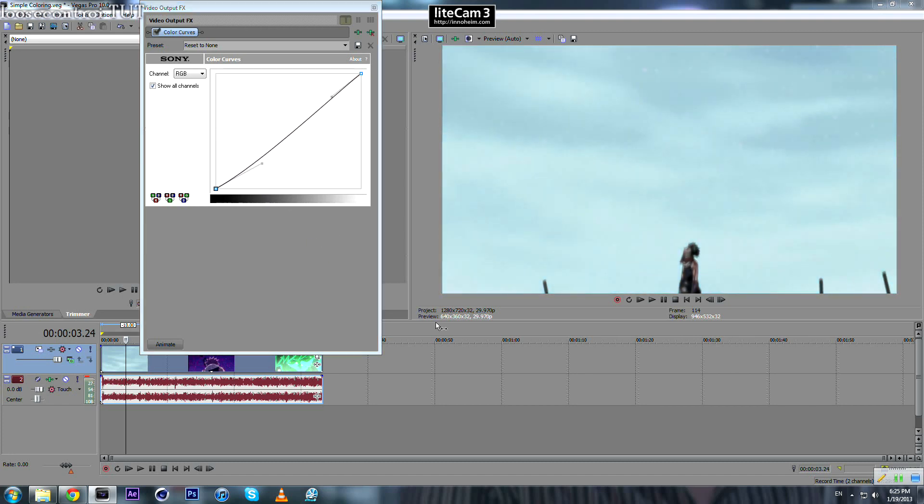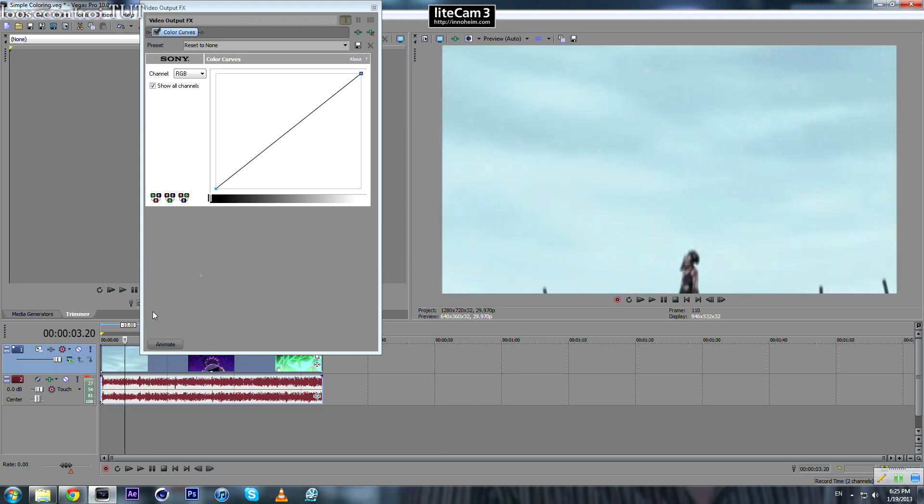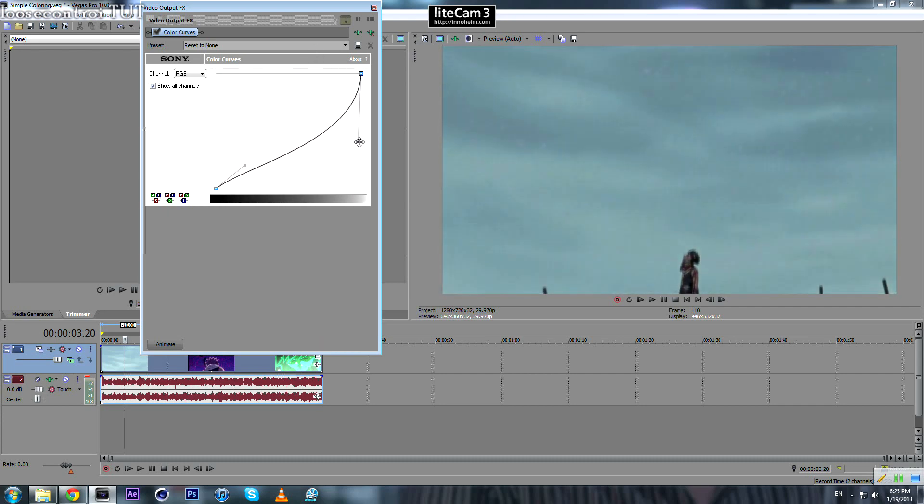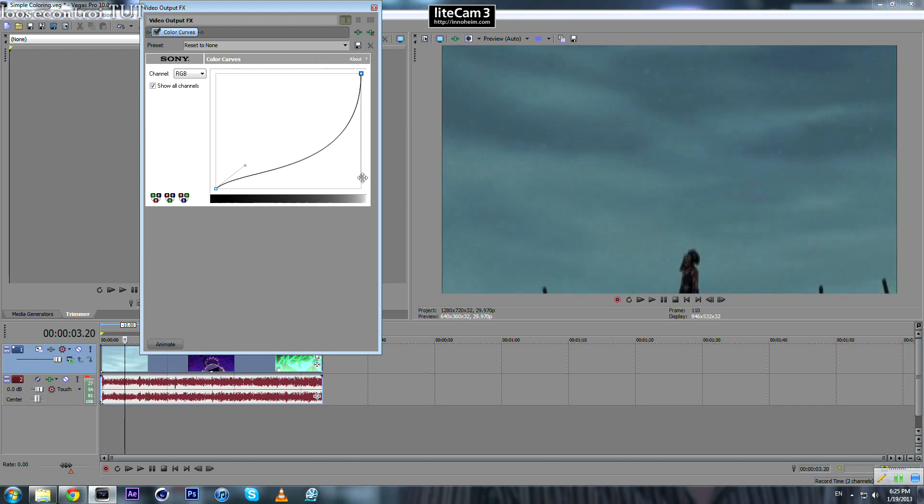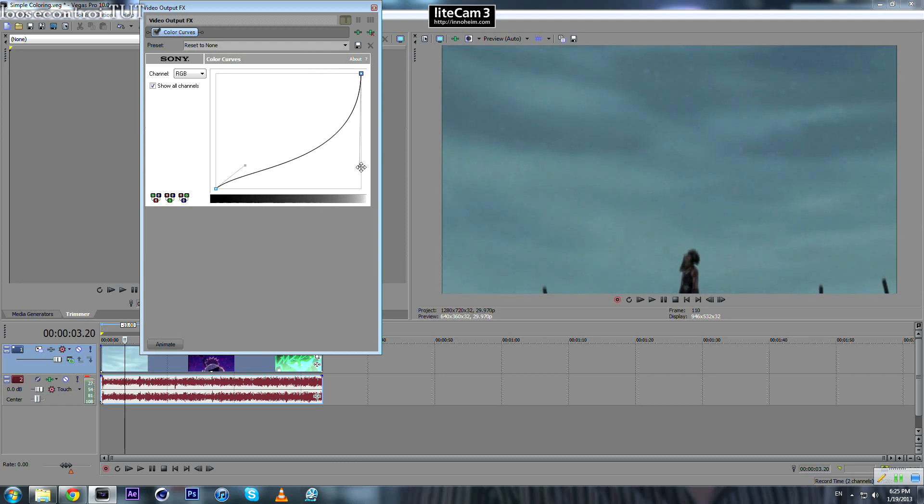And for this one, if we play around with this one, if we take it up, the bright colors will get brighter, and if we take it down, the bright colors will get darker.